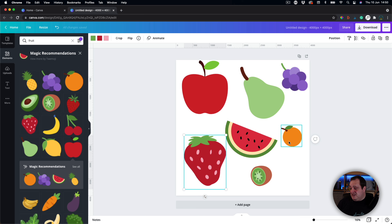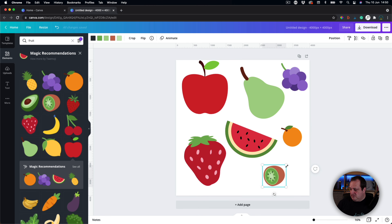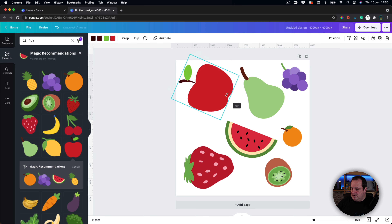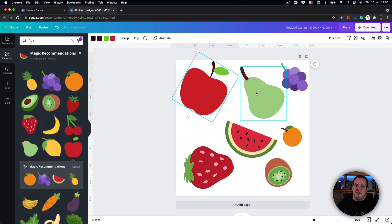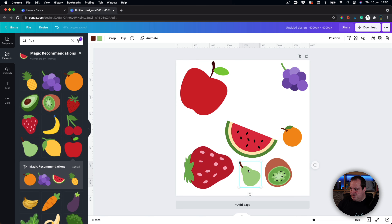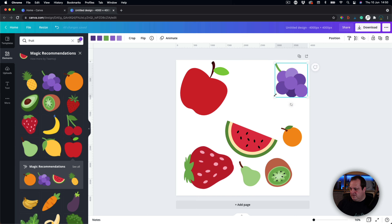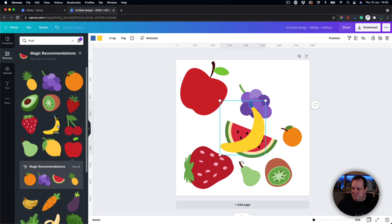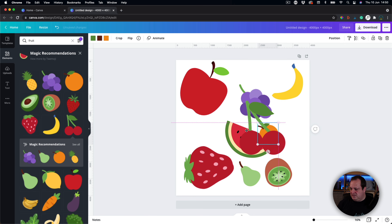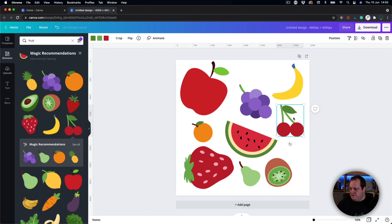That technically is a pattern already — you can resize things and change rotation so it doesn't look too uniform. I might want to put the pear down here, grapes there, and let's go with a banana. There's a little bit too much red on that side so I'm going to bring the orange over and put the cherries just over here.